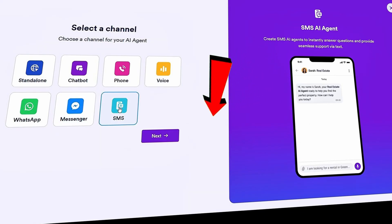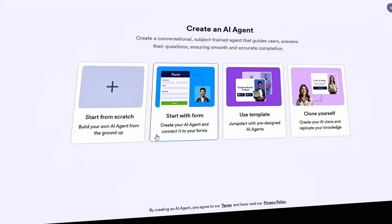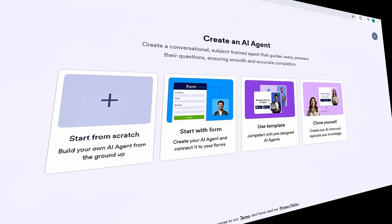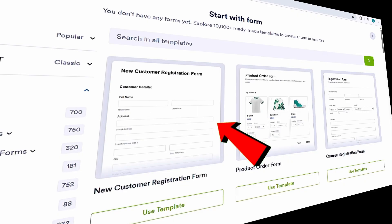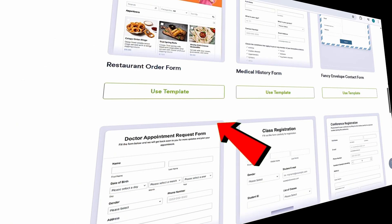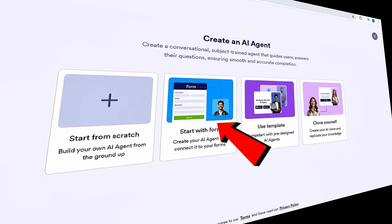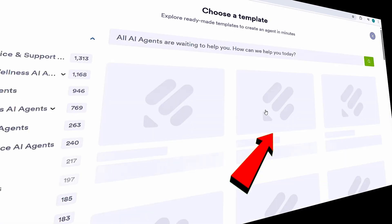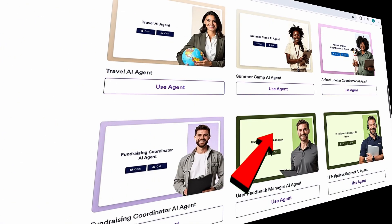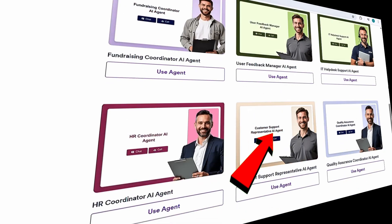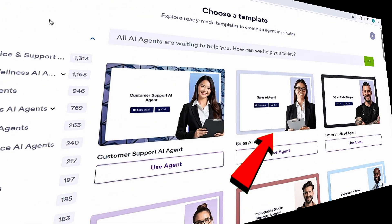Let's click Next to start creating our AI agent. This takes us to a screen where we can define how we want to build our agent. Right here, you can start with a form if you want your AI agent to help customers fill out forms. You'll also see a templates option — JotForm offers thousands of pre-built AI agent templates, so chances are there's already one that fits your specific use case.